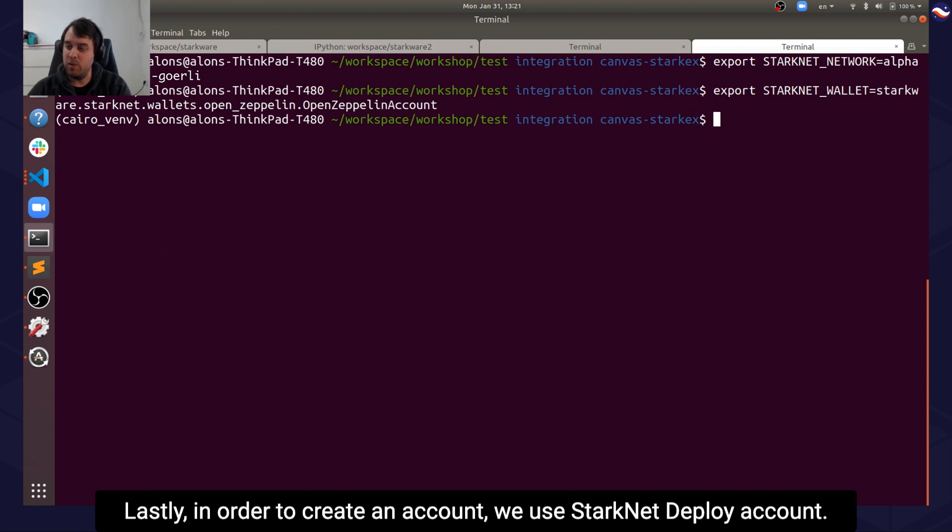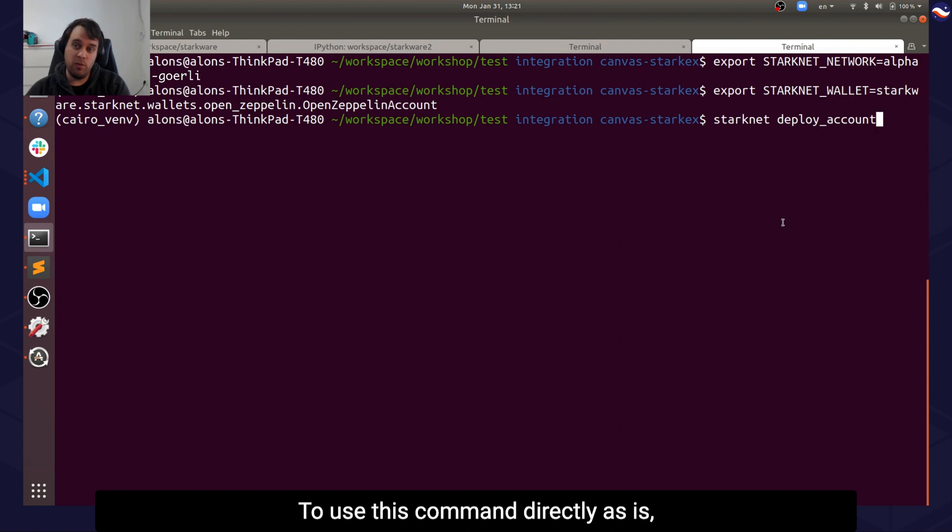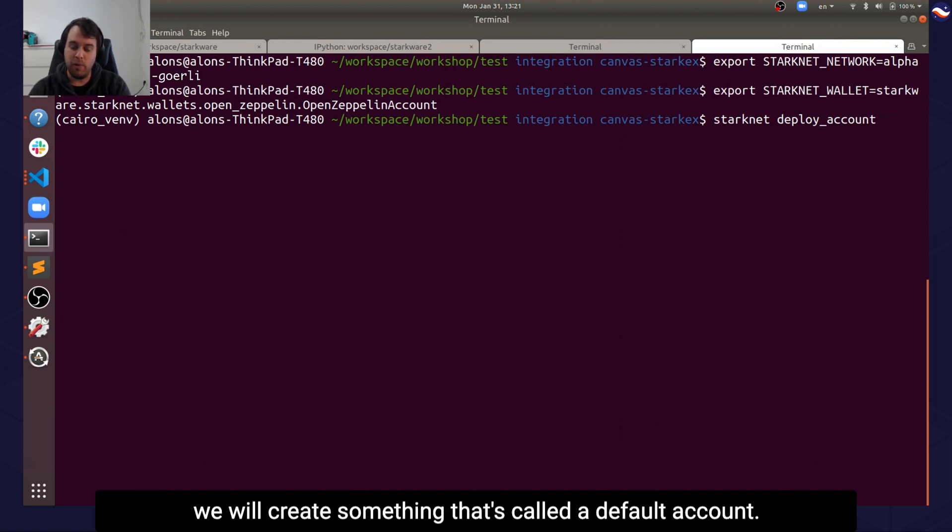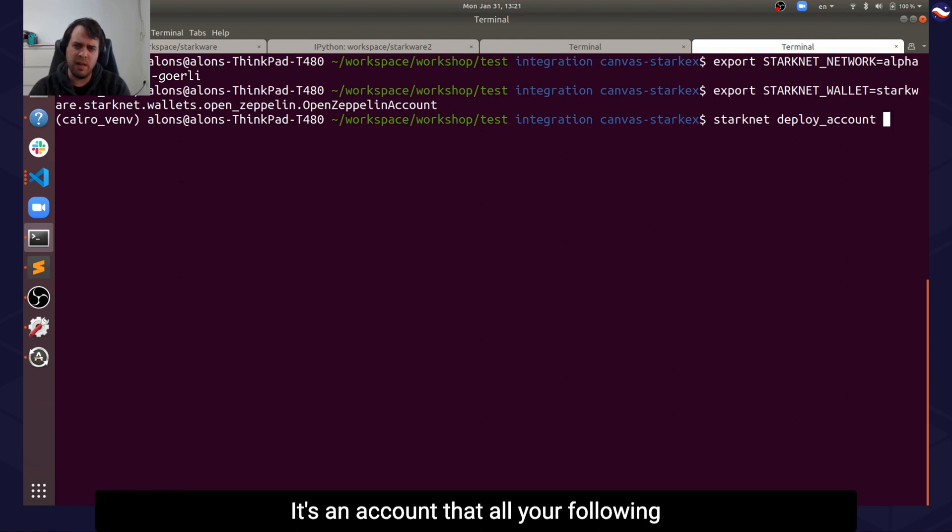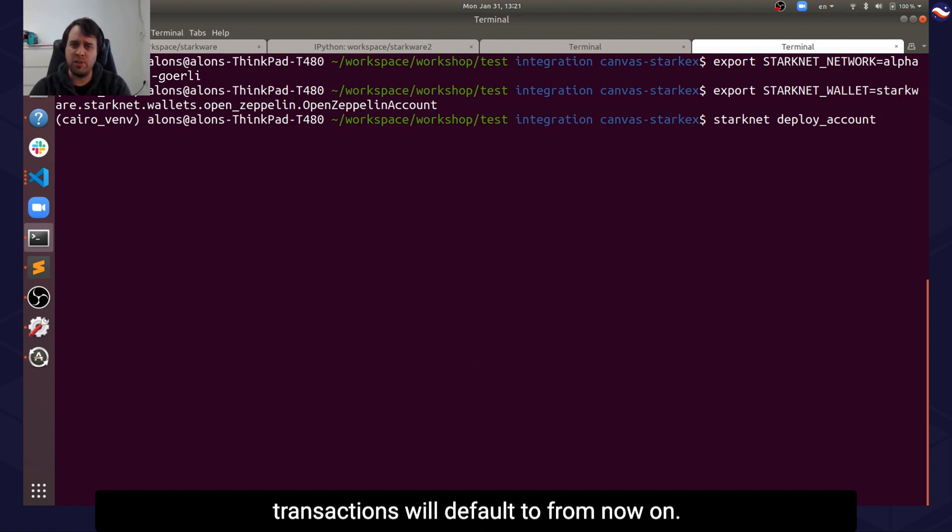Lastly, in order to create an account, we use starknet deploy_account. To use this command directly as is, we will create something that's called a default account. It's the account that all your following transactions will default to from now on.